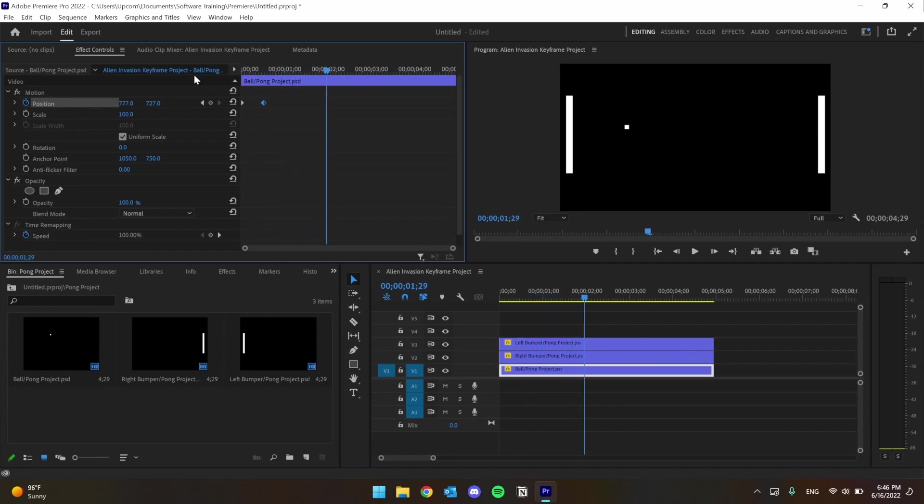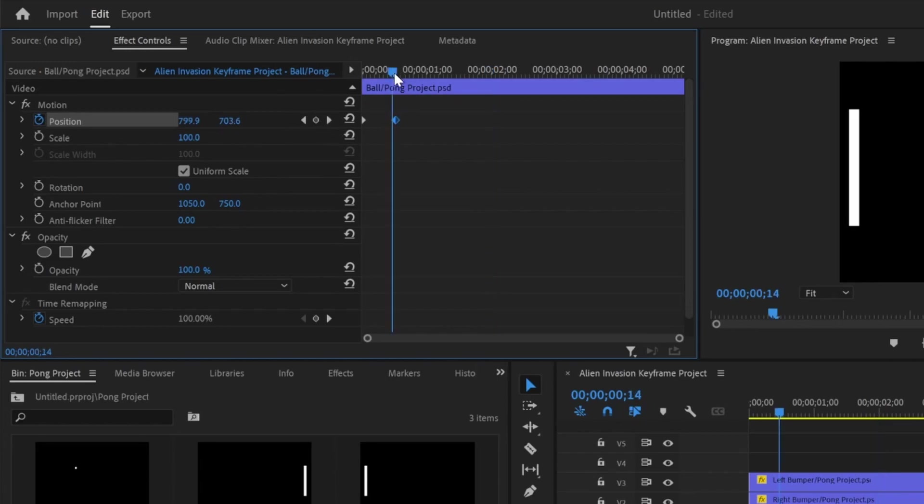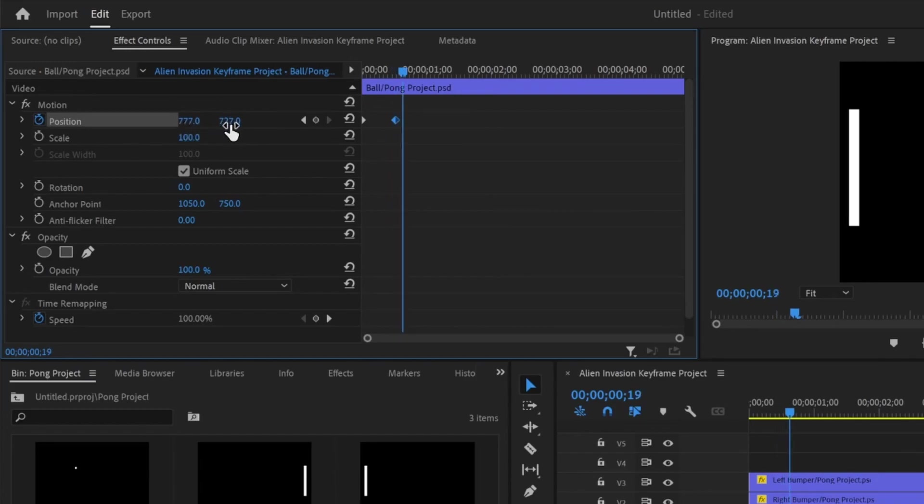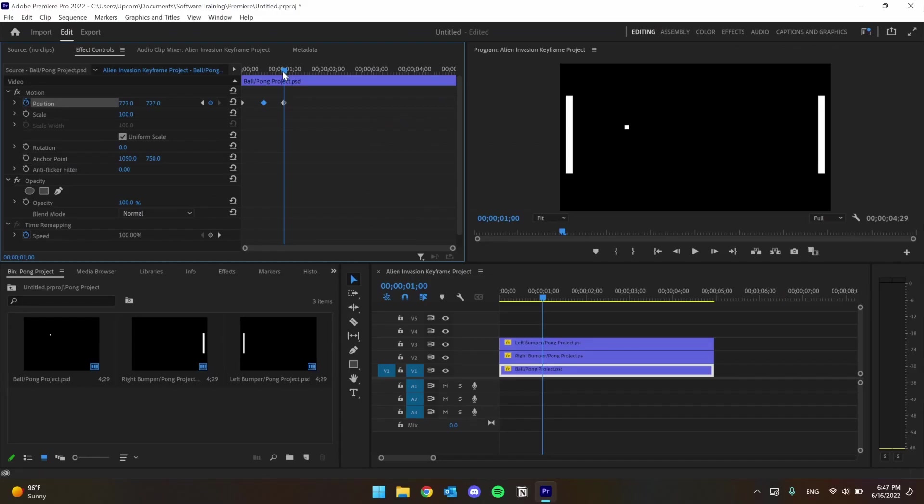If you want the object to stay in the same spot, set two identical keyframes where it won't change value. You can use these small icons to the left of the track to set keyframes. Right now I have this keyframe set to 777 and 727. If I move further along and click this little diamond, that will add a new keyframe. And in this time period, nothing will change.